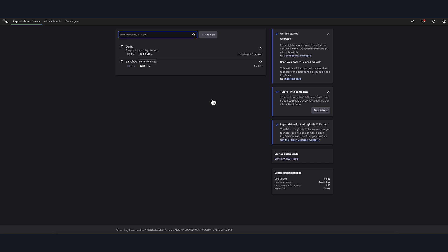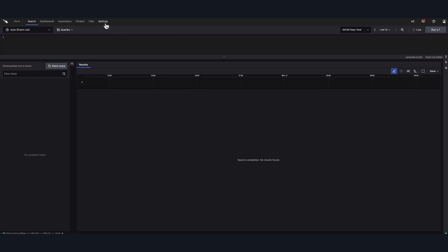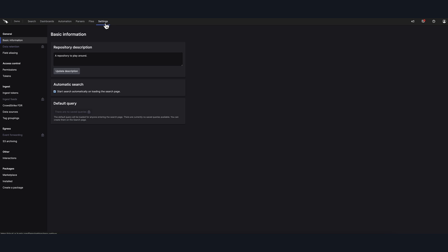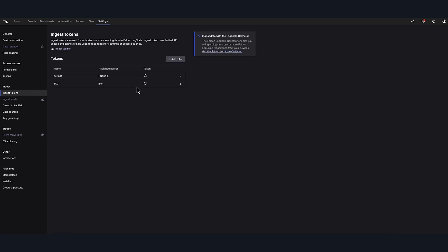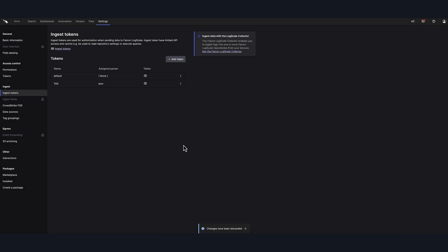Now we need to generate a new ingest token. From the LogScale home screen, select, in our case, the repository called Demo. Next, select the Settings tab. From the left navigation bar, select Ingest Token, then click Add Token. Note, you can also use the default ingest token generated while creating a repository. So here, we would enter the token details and then select Create Token. The token details being the name and the assigned parsers. We're going to go ahead and click Cancel since our token has already been created for our existing integration setup.